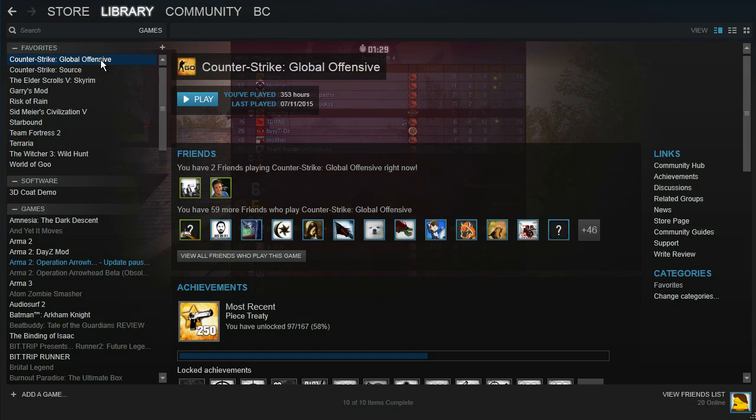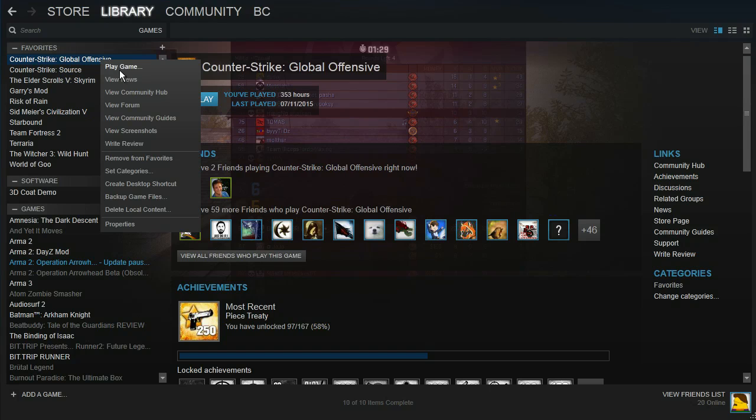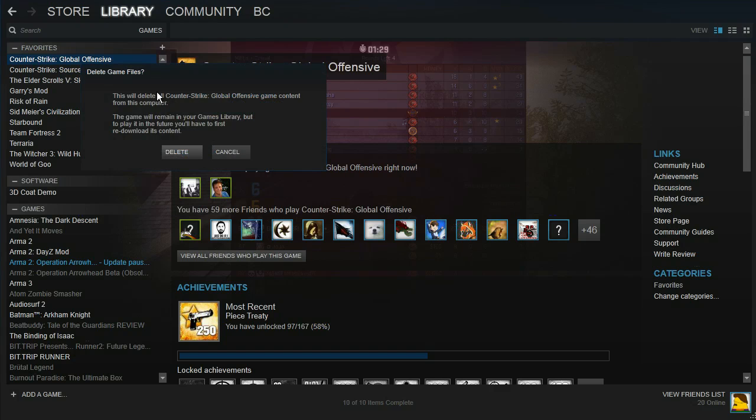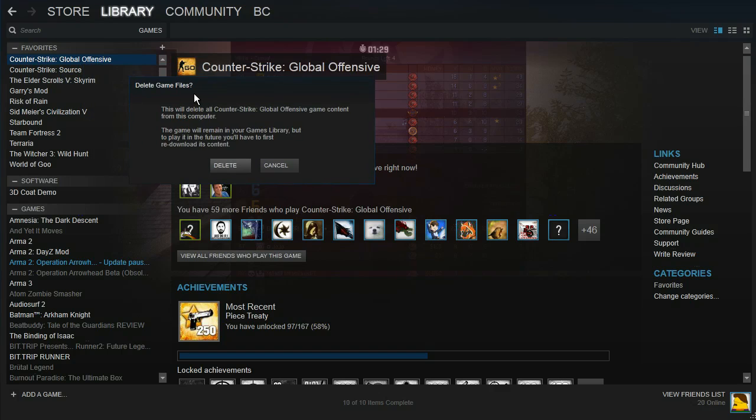Once you've located it, right click on it and go to Delete Local Content. And it will say, this will delete all Counter-Strike Global Offensive game content from this computer.